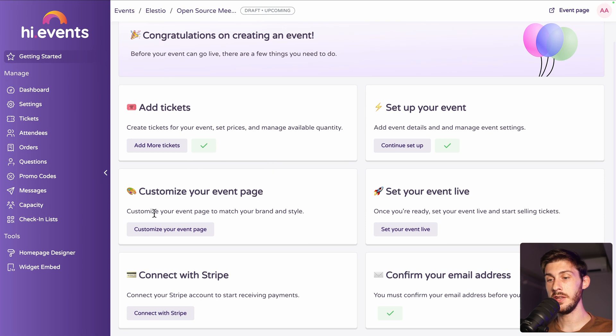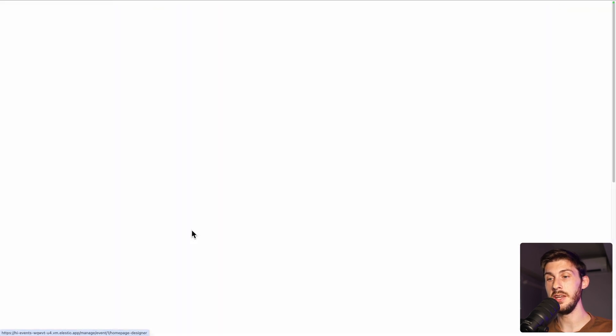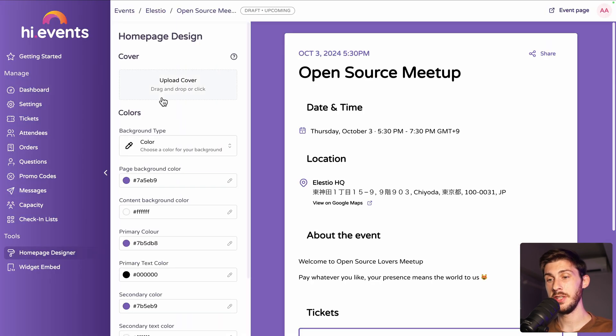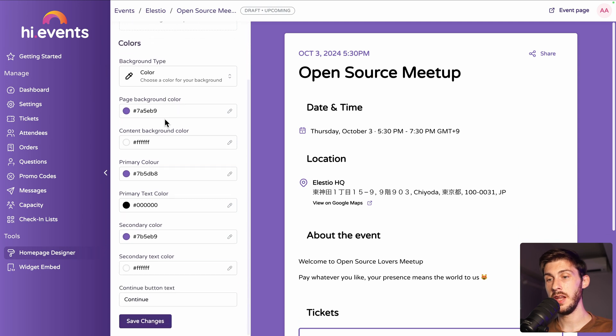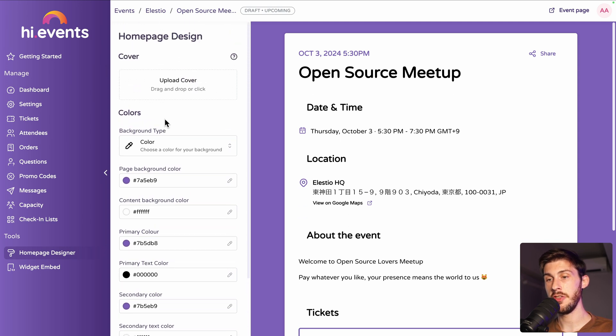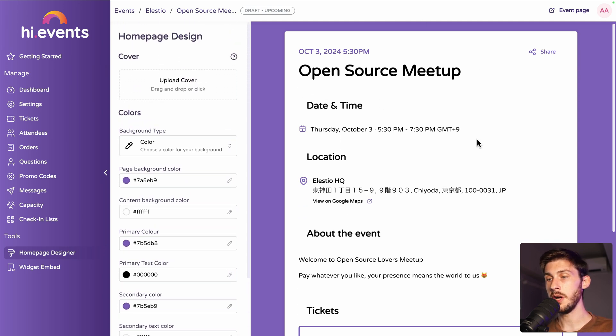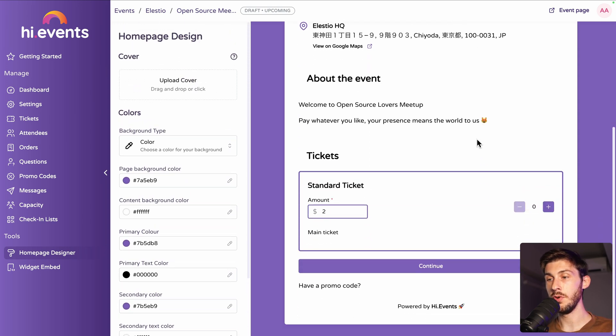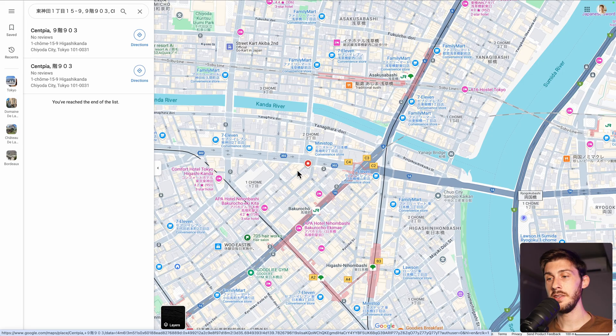Now we can customize our event page. You have different settings on the left to change the design mainly. And on the right, the preview of what it will look like. First, let's see our link of the event.